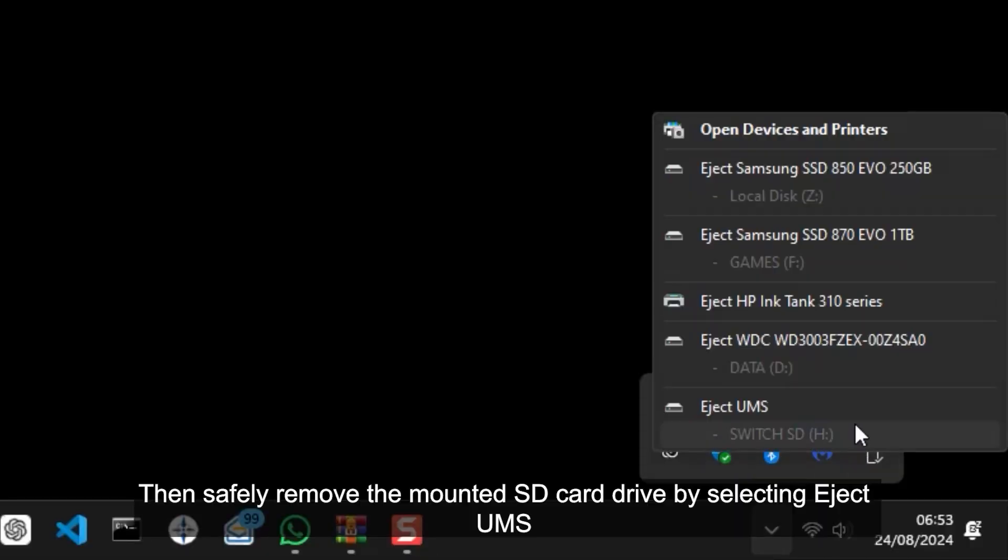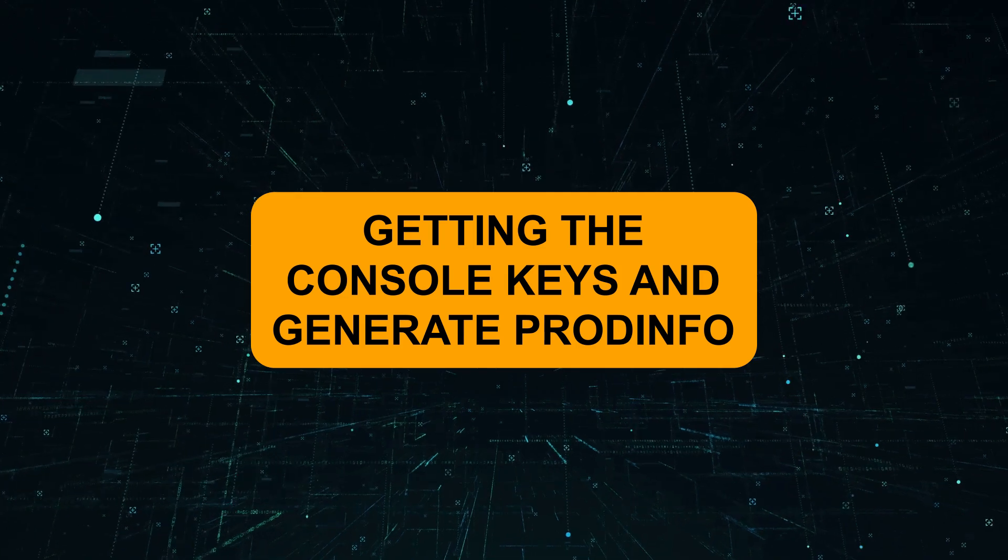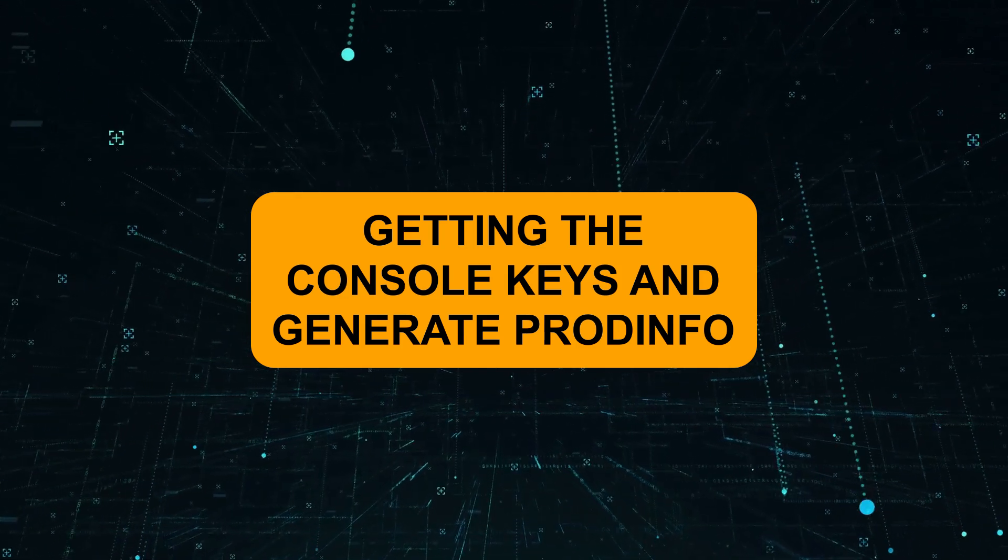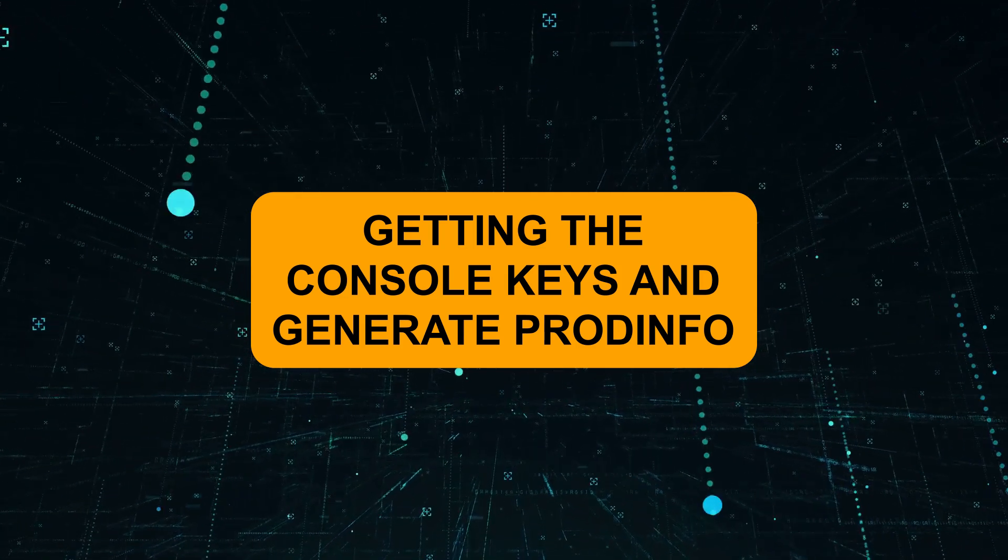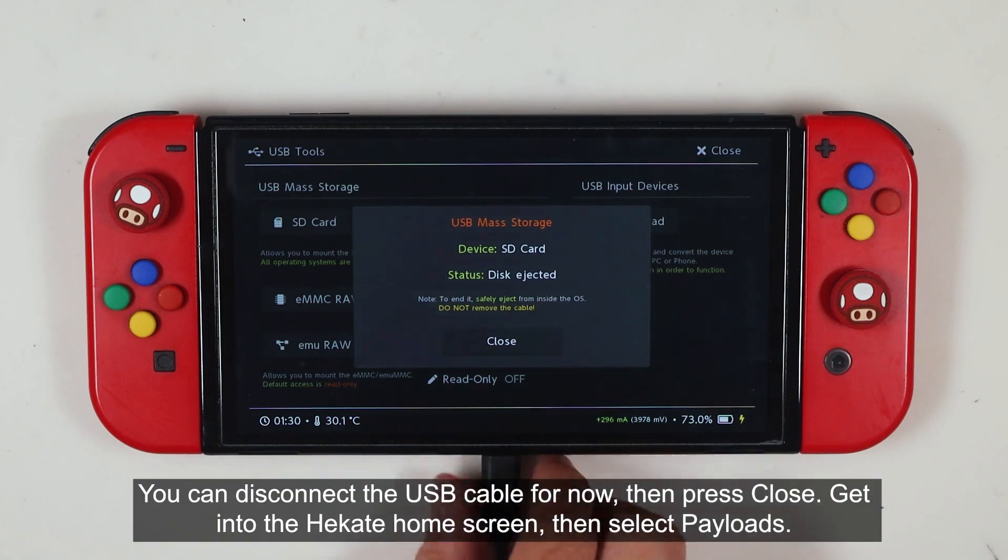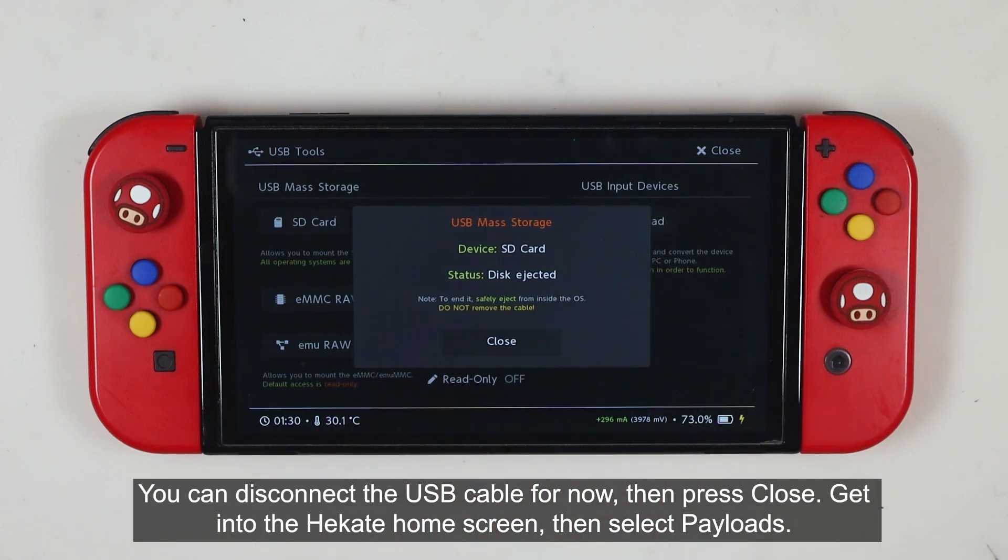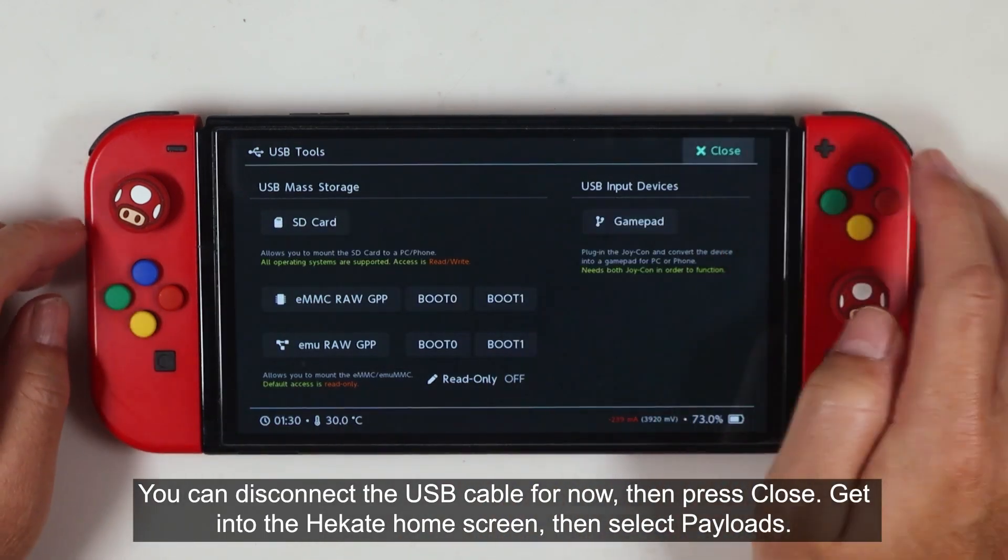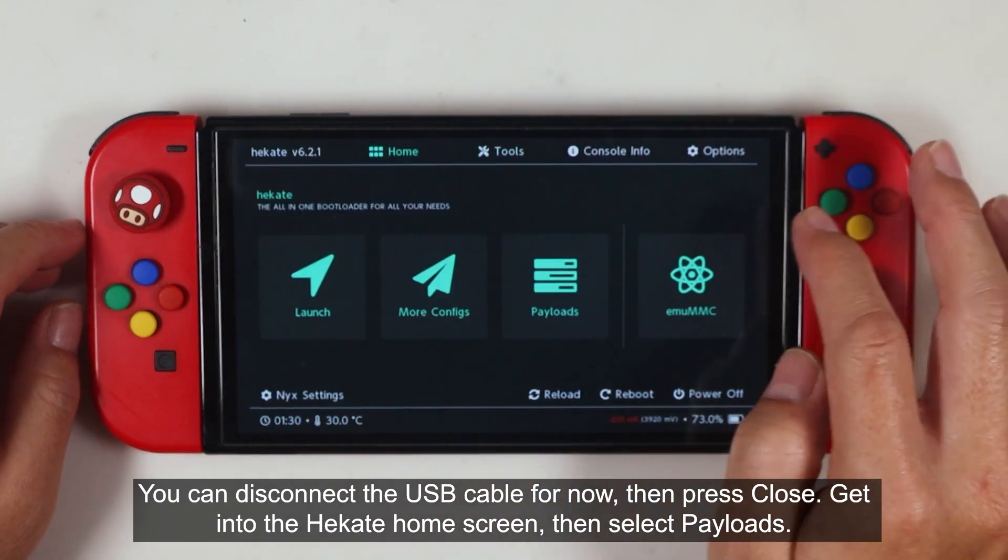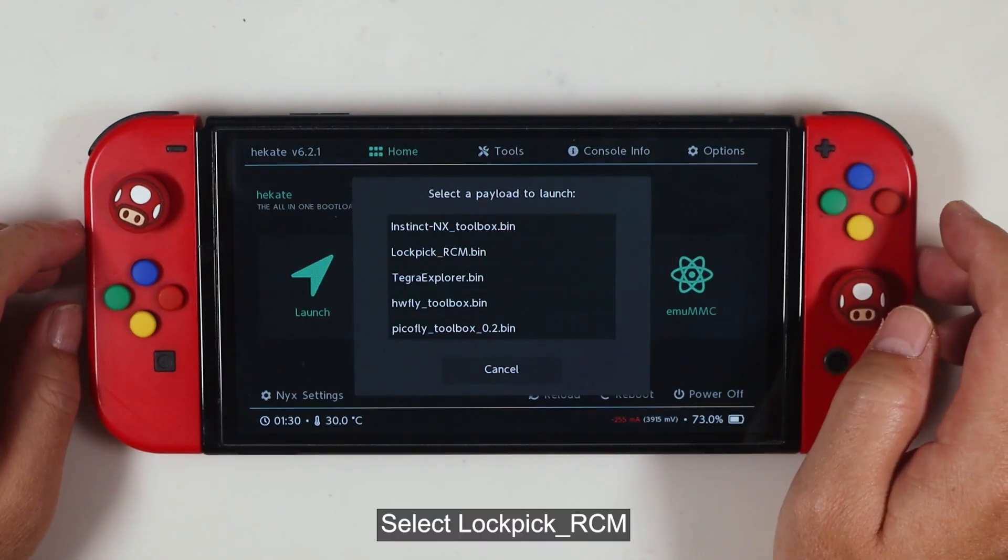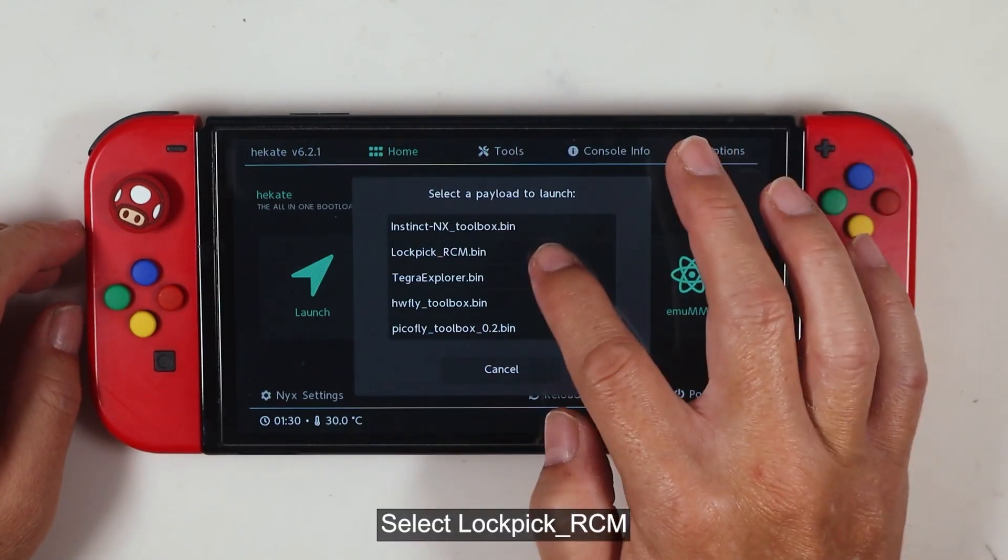Then safely remove the mounted SD Card drive by selecting Eject UMS. You can disconnect the USB cable for now. Then press Close. Get into the Hekate home screen. Then select Payloads. Select Lockpick RCM.